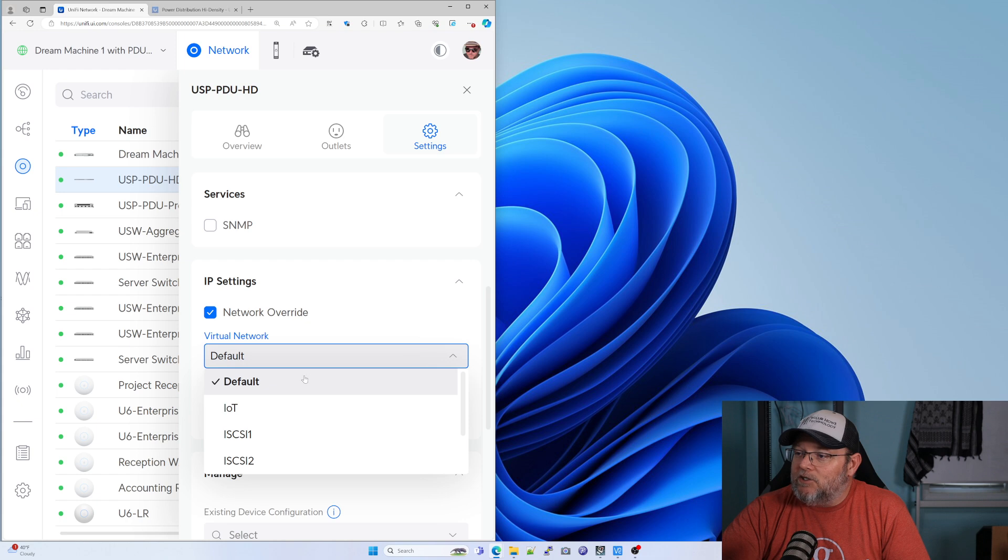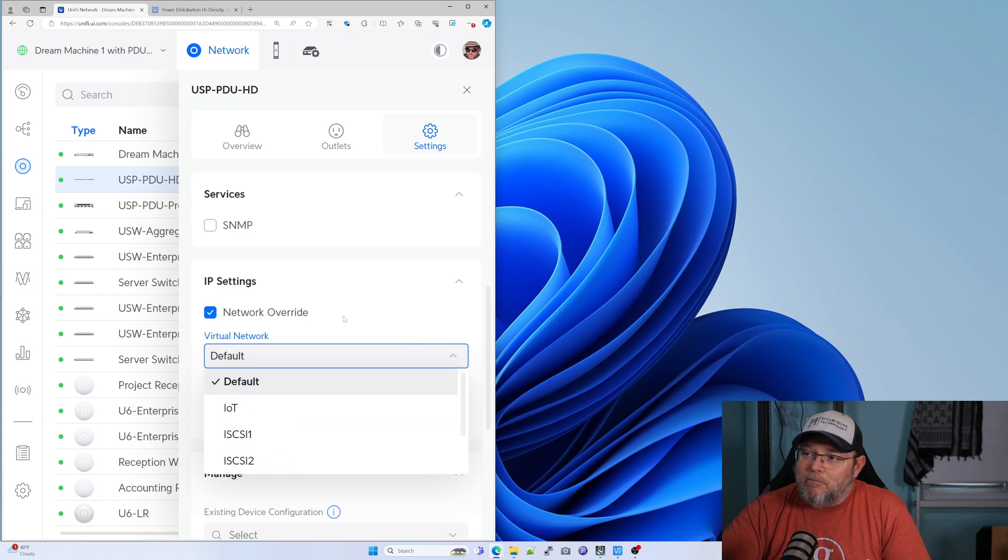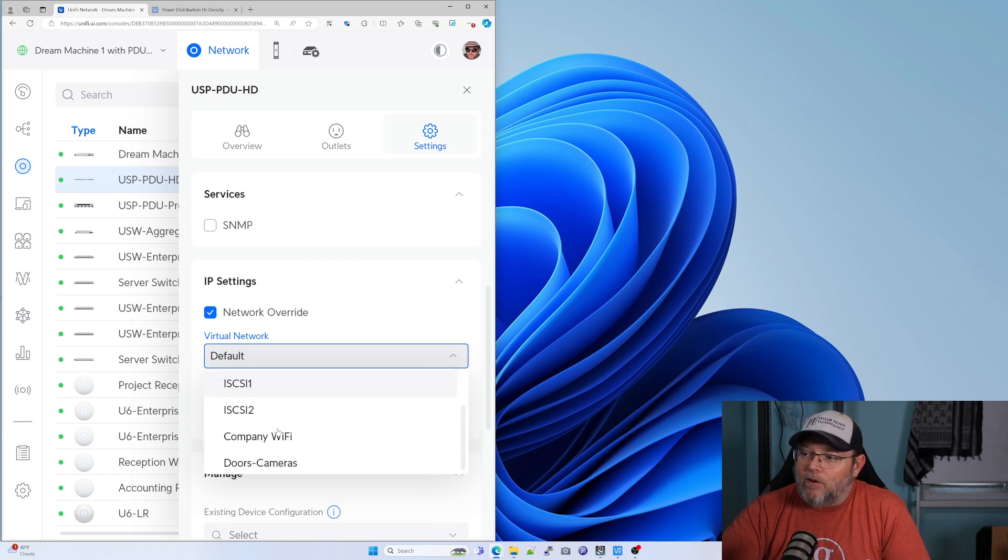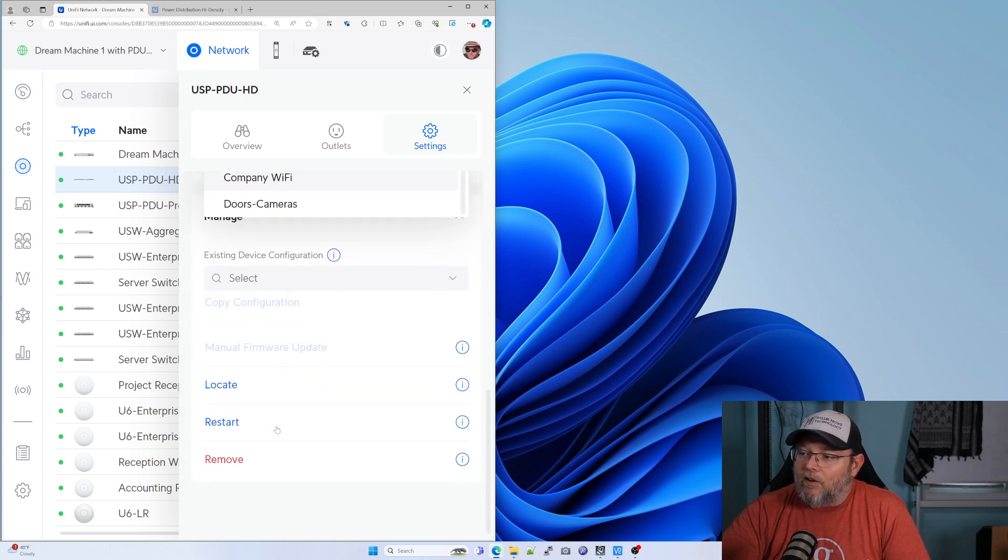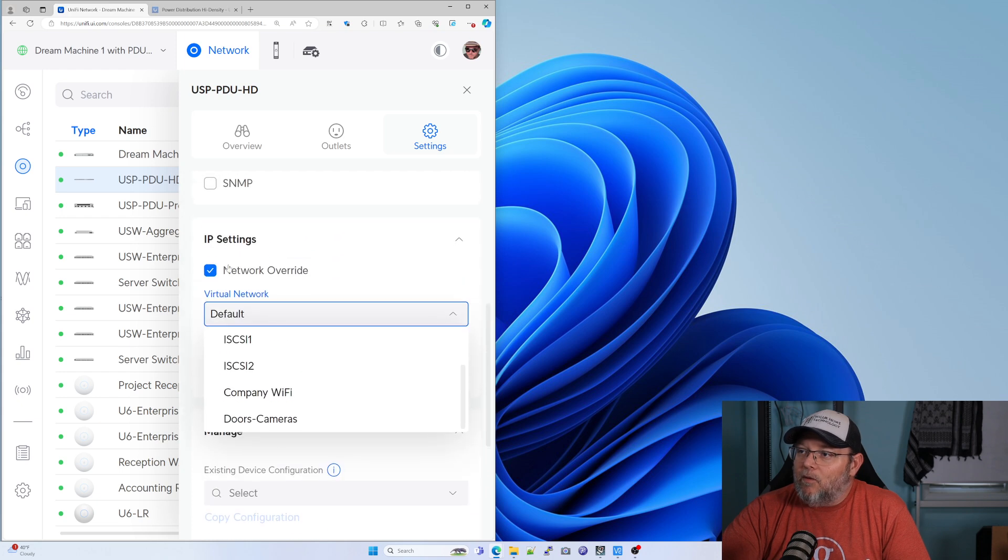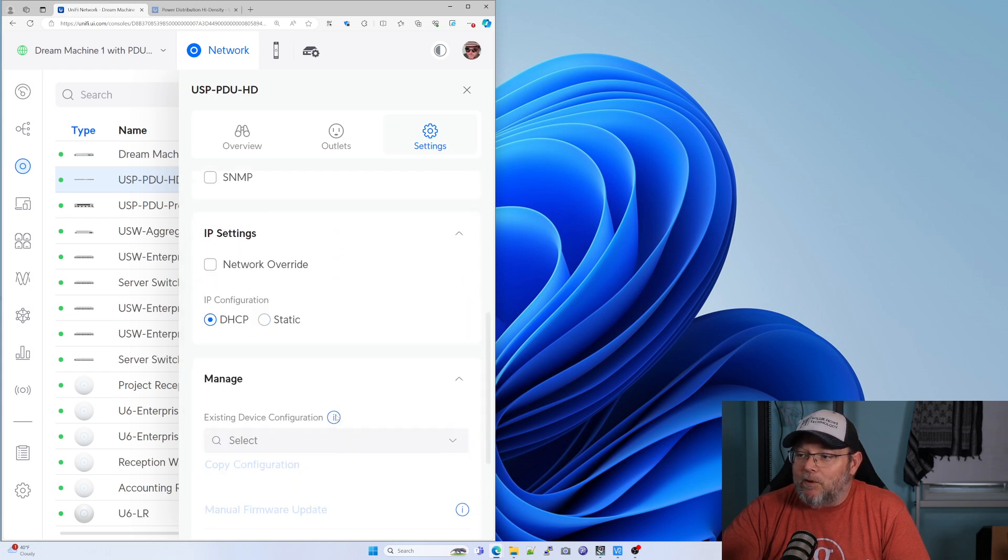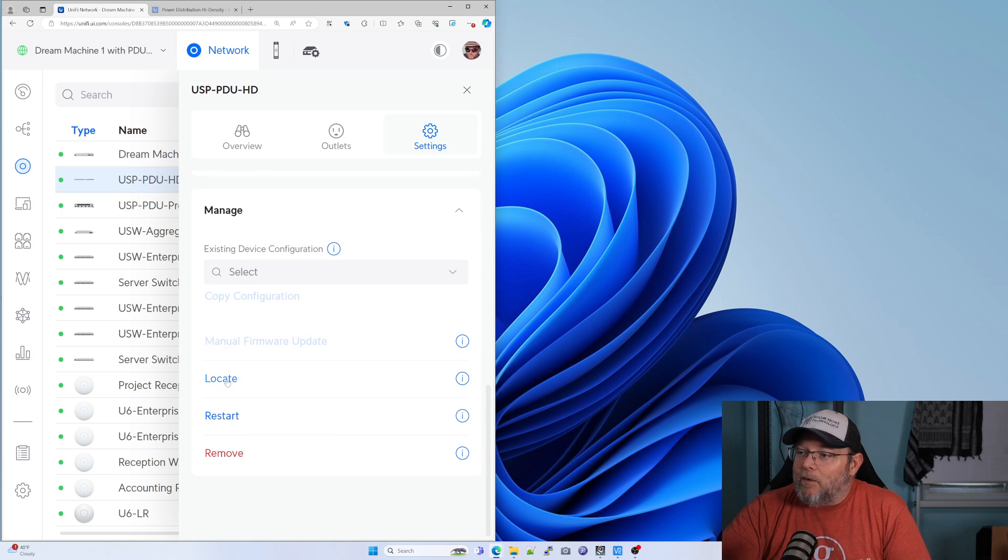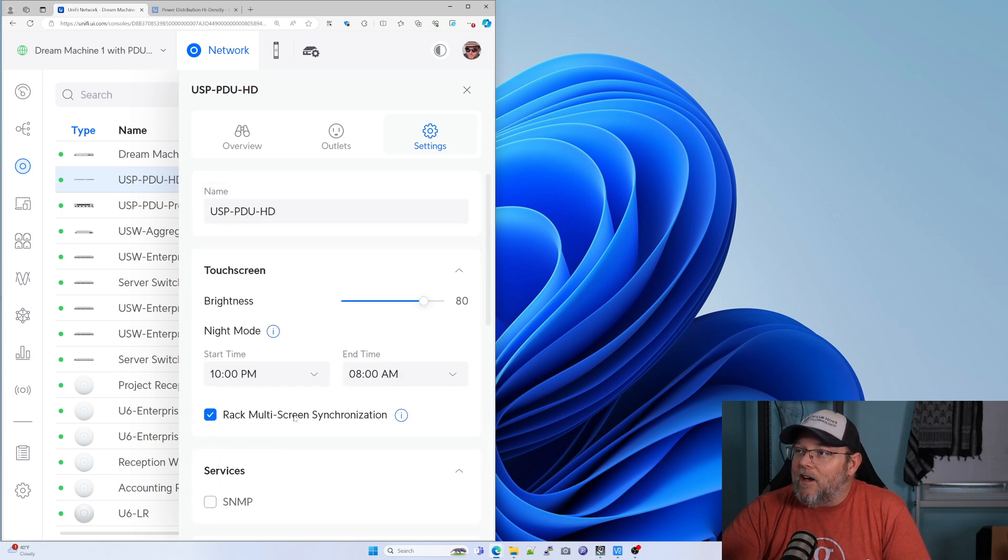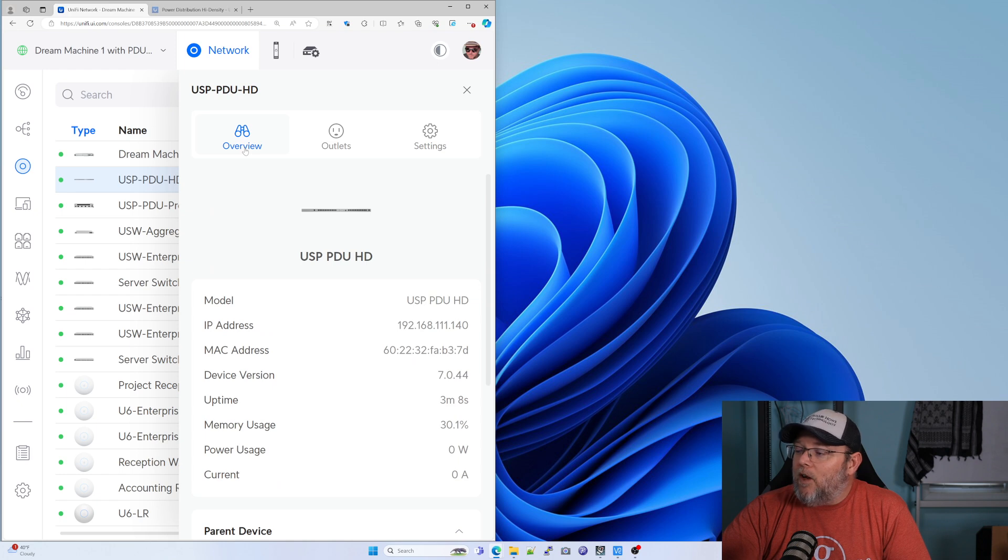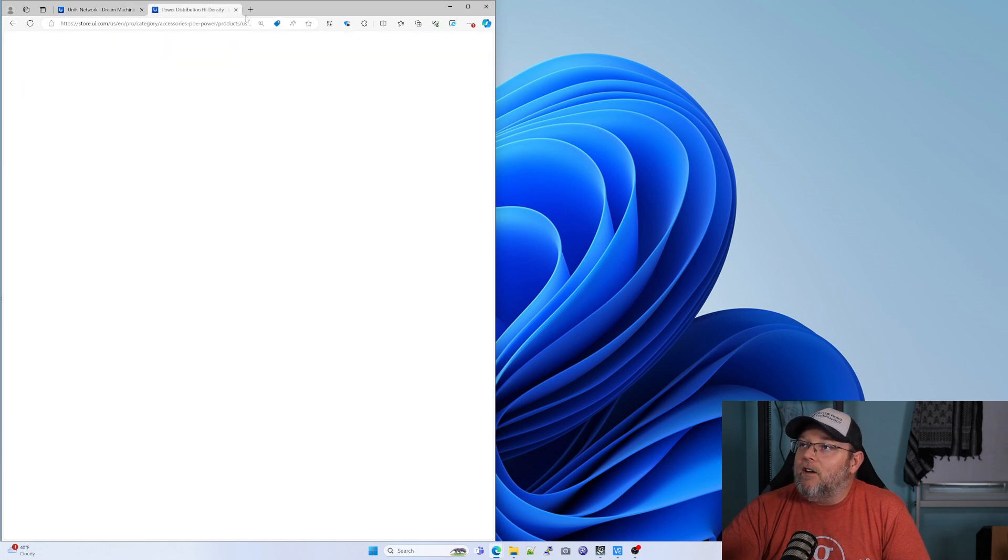And then on the network settings, we can change the management network to one of our other networks, which is kind of nice. We can put a static IP on it. We can locate it if we have many of them. So the other thing that I wanted to touch on was the price.